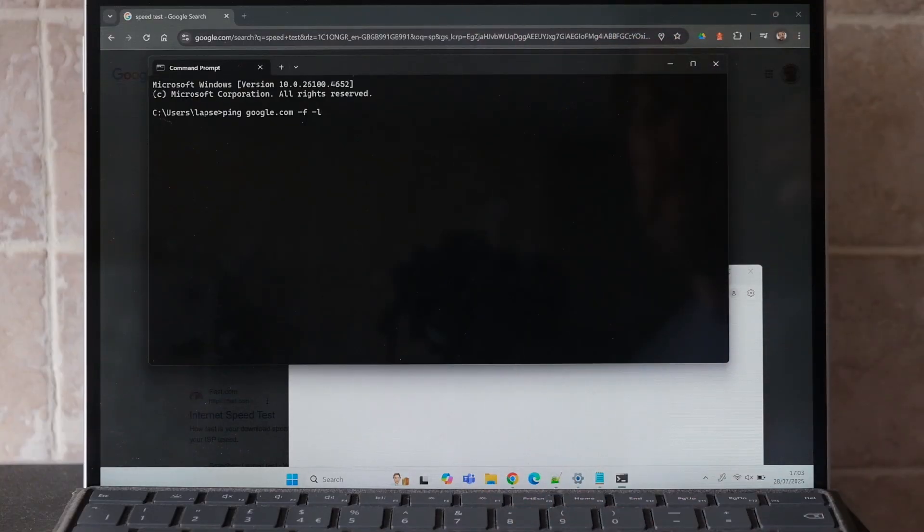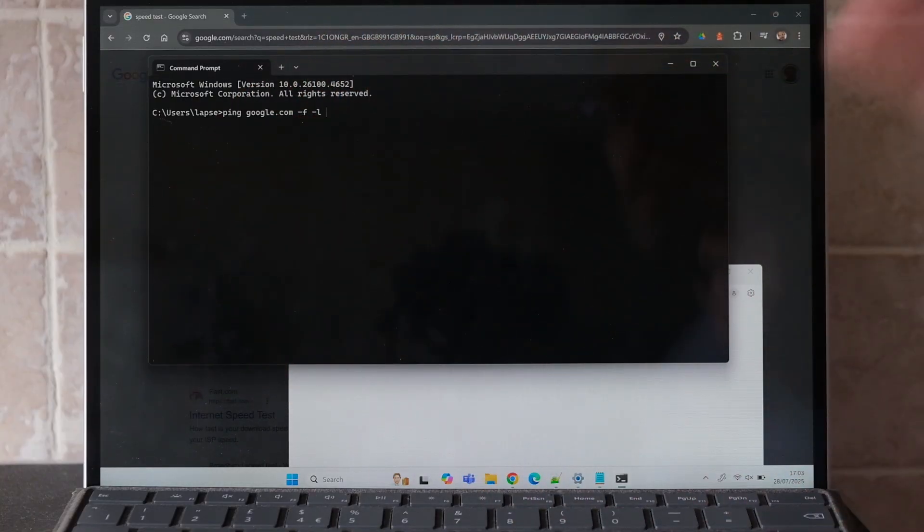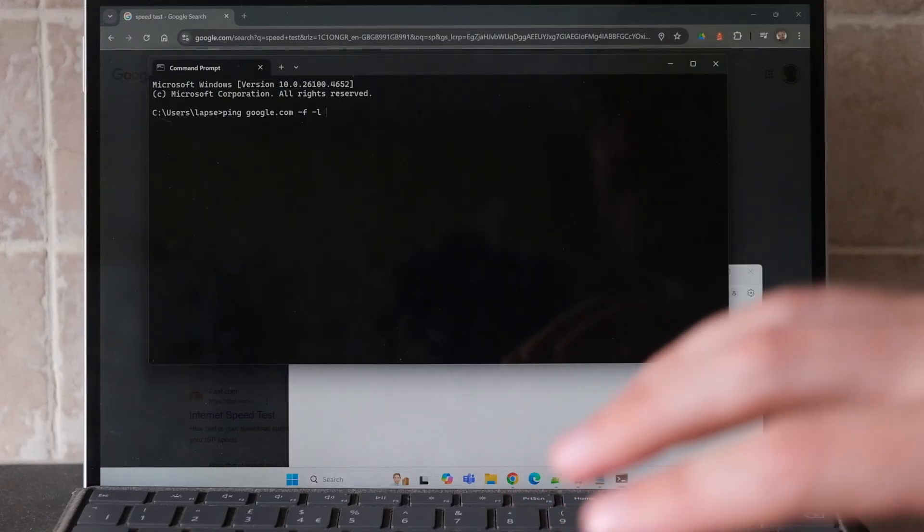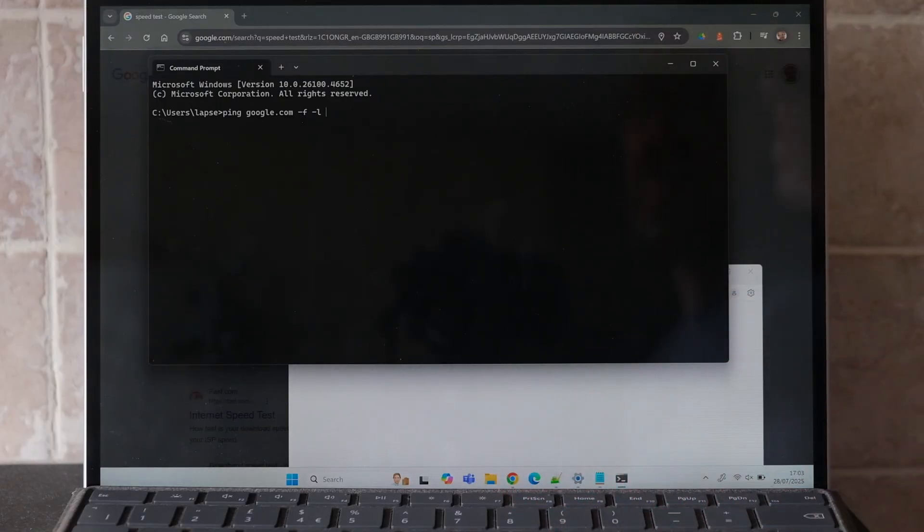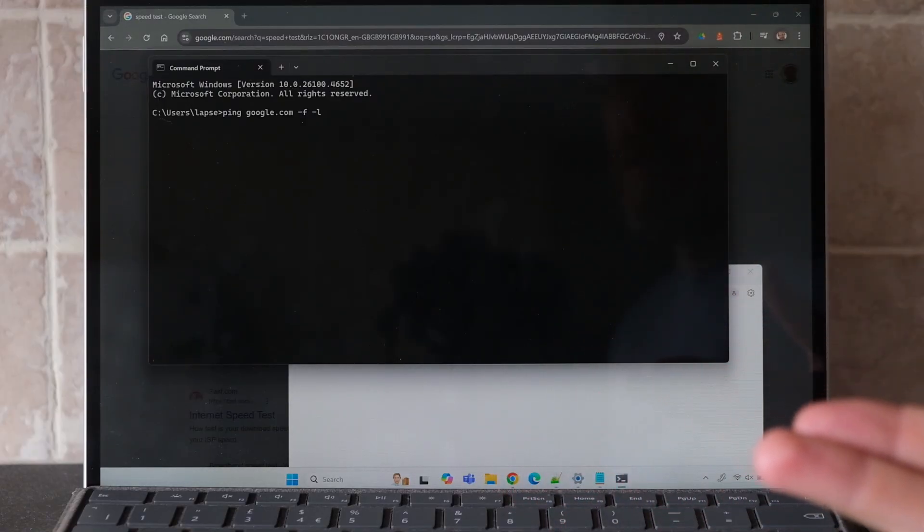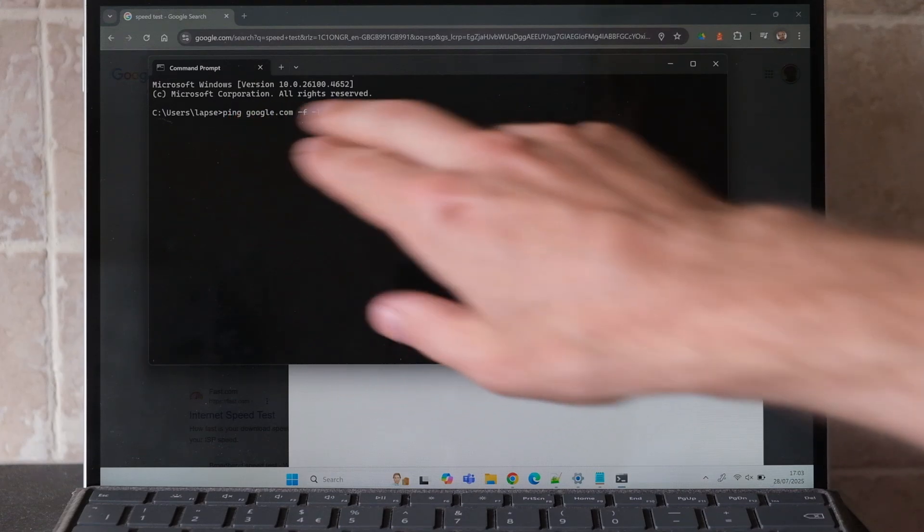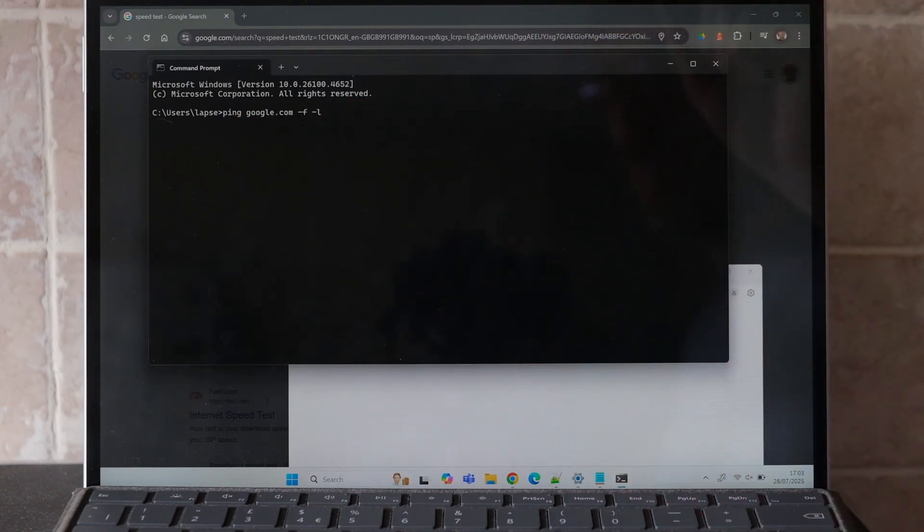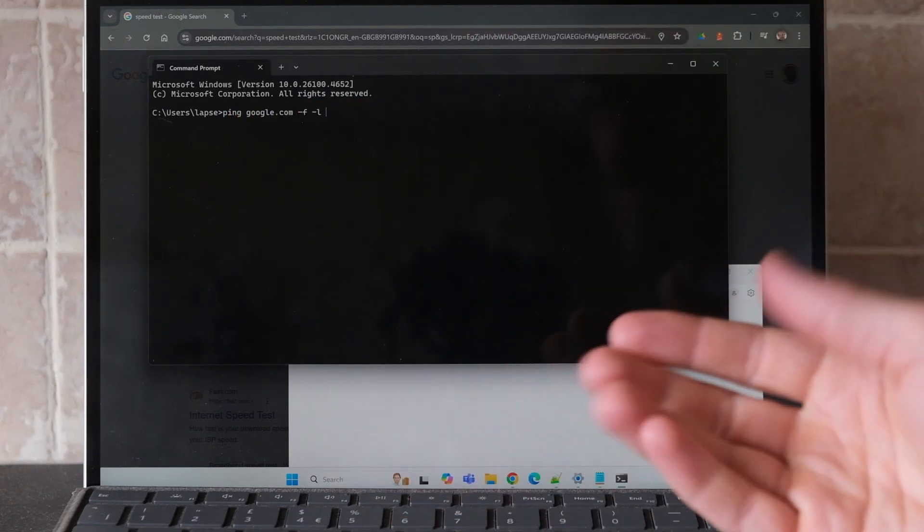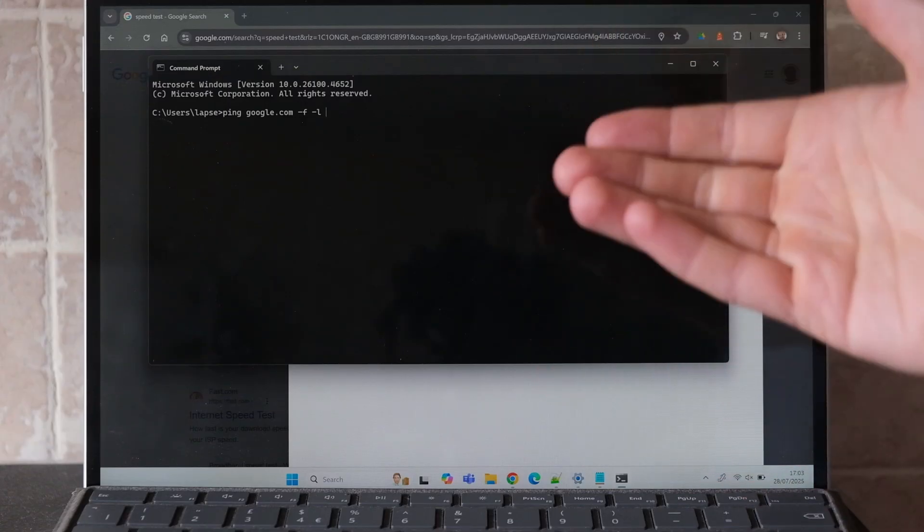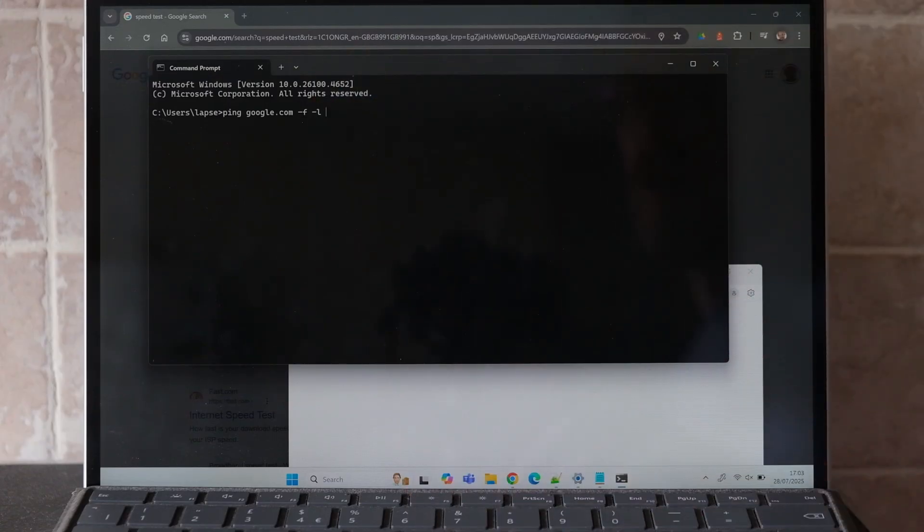Typically the MTU on devices is set at 1500, and there's a header of 28 bytes, so that means the packet size you can send is 1472 bytes. So 1472 plus 28 is 1500 bytes in total.